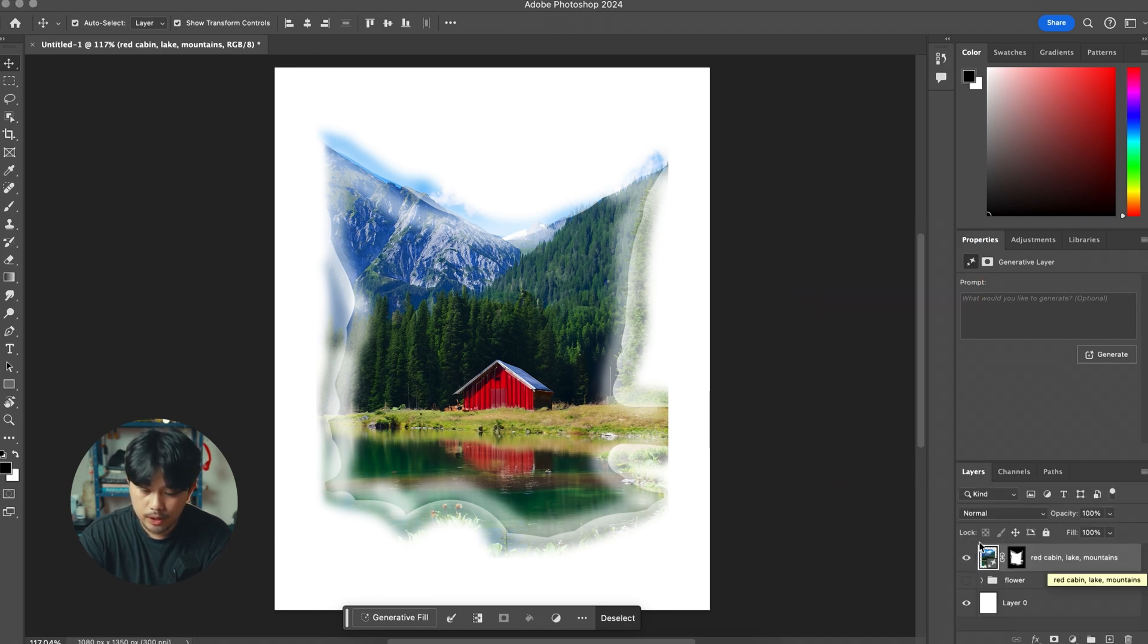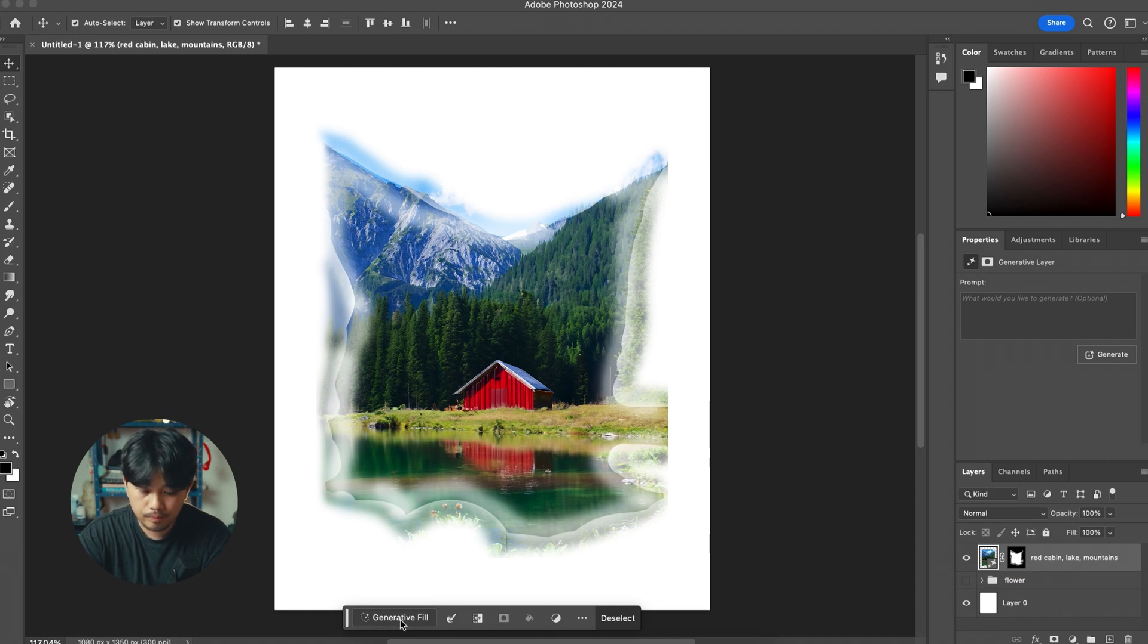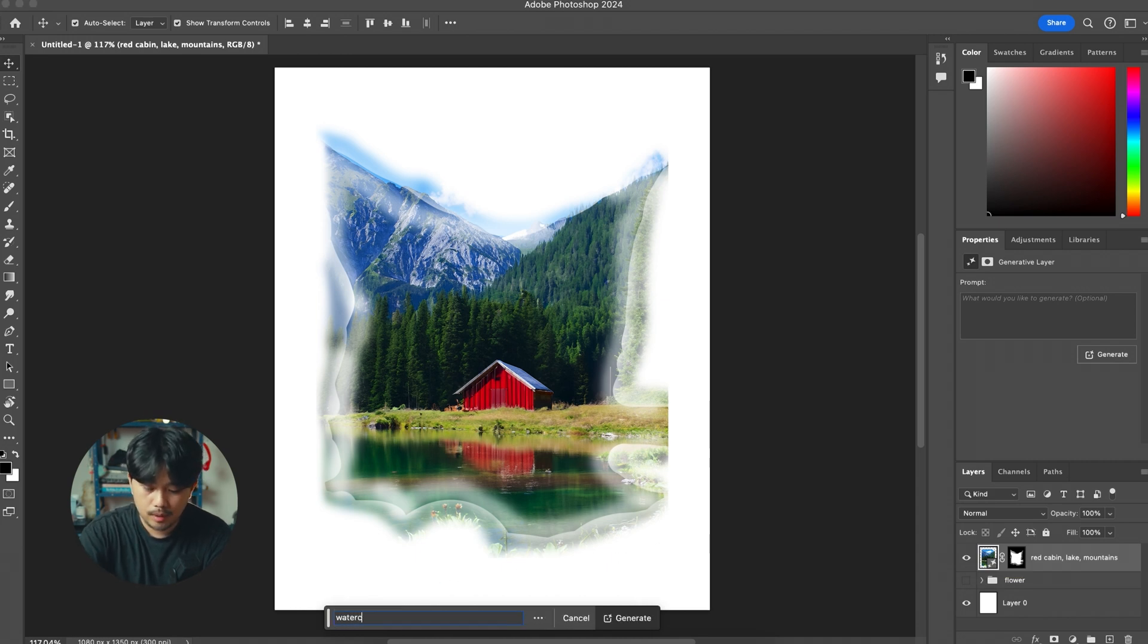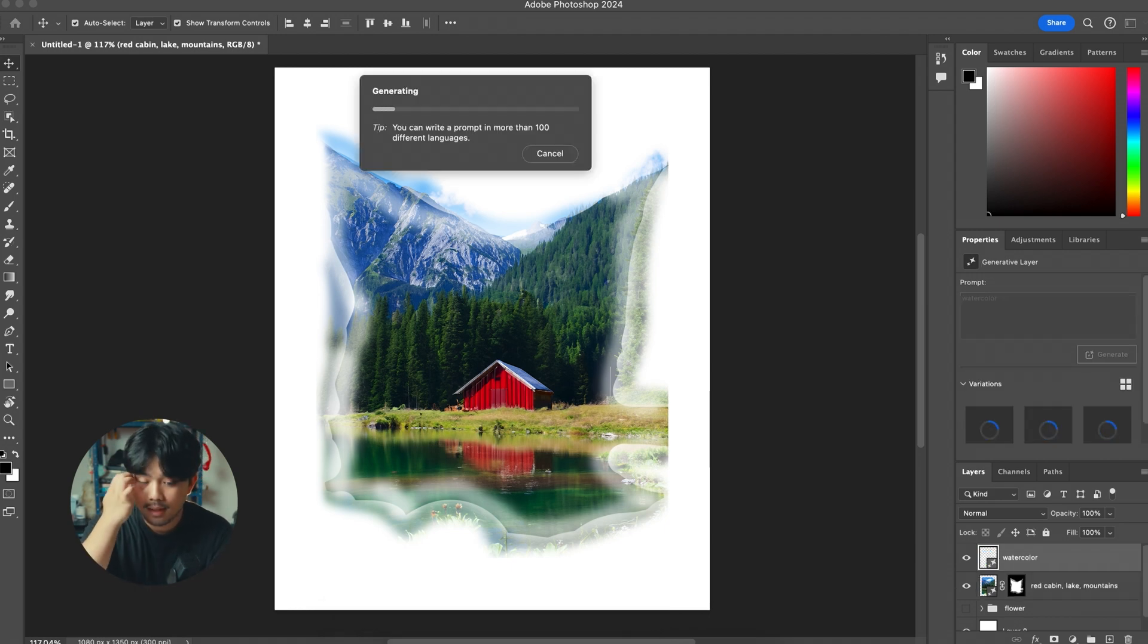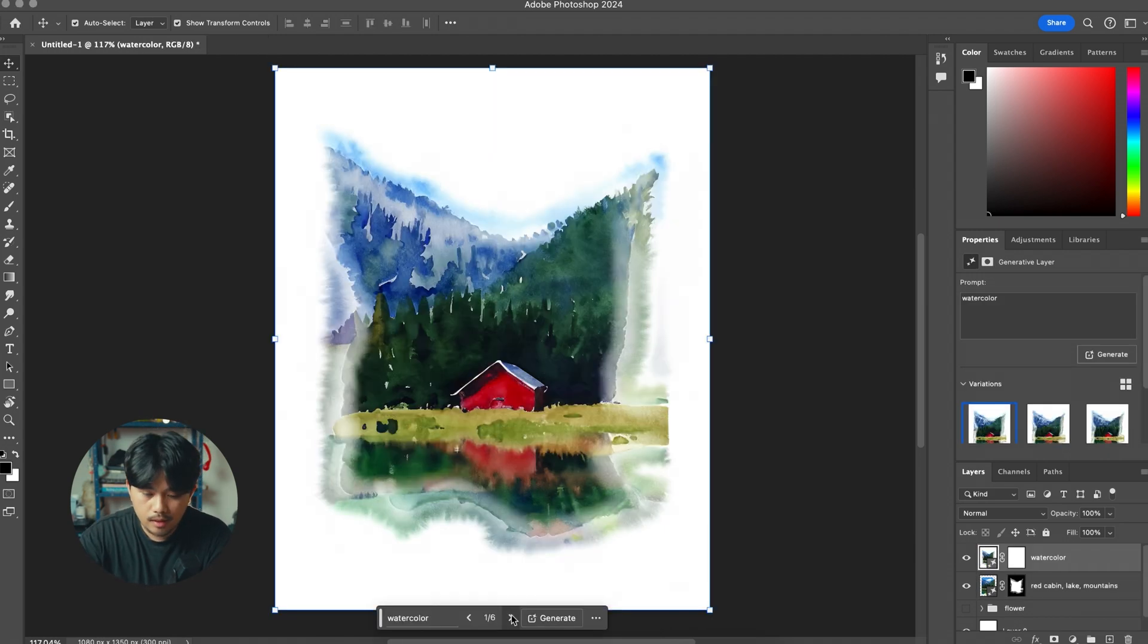Then make sure you have that selected and hit generative fill and use a prompt like watercolor or watercolor painting. Hit generate and there you go.